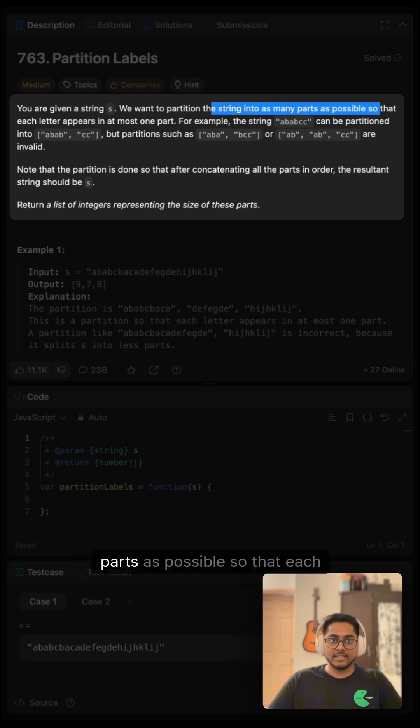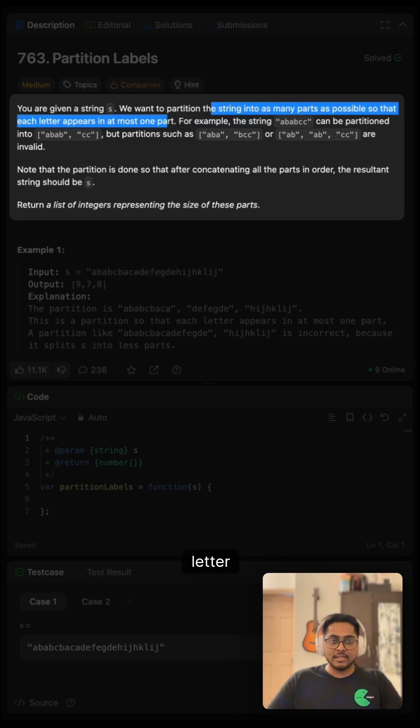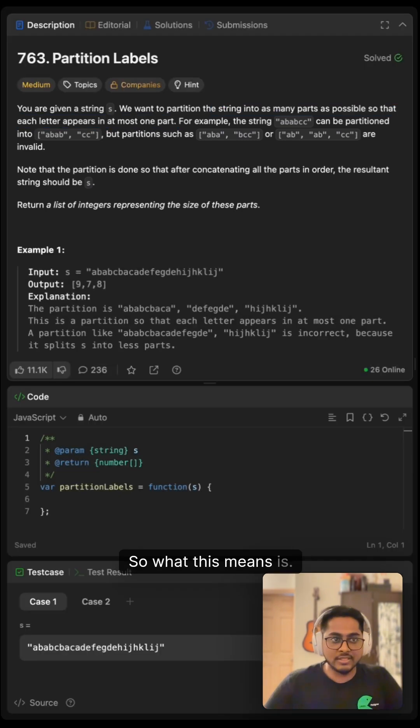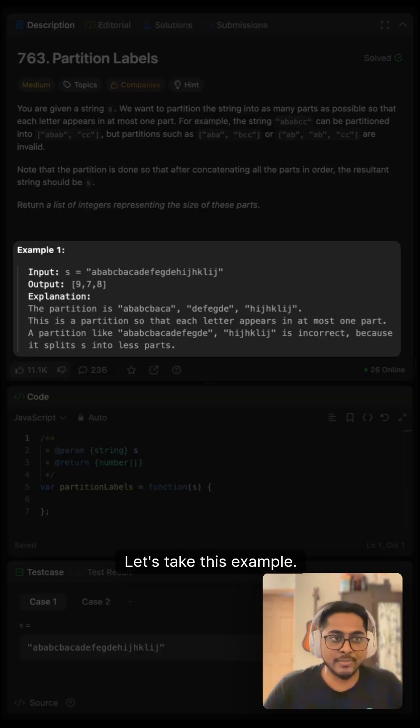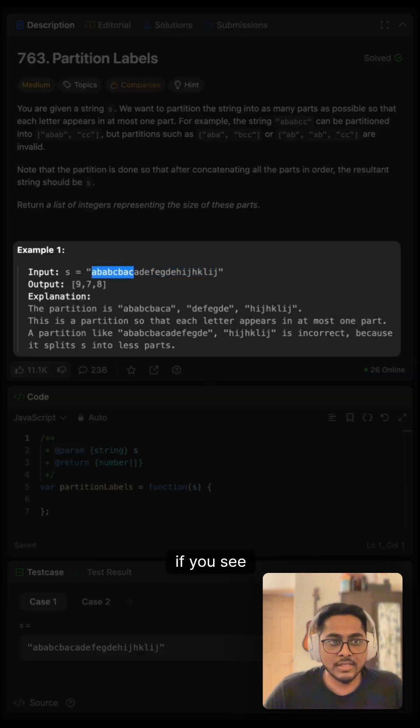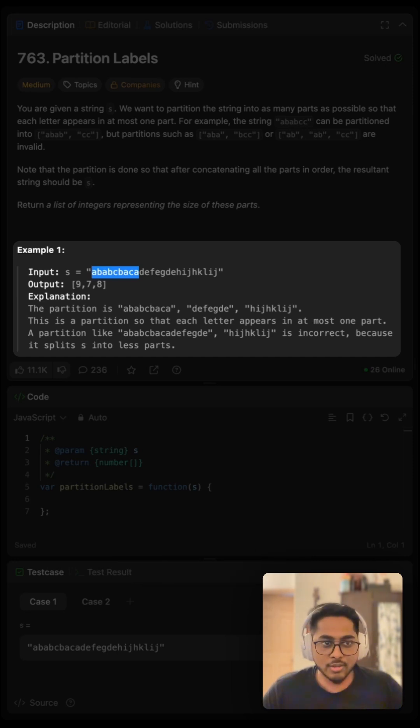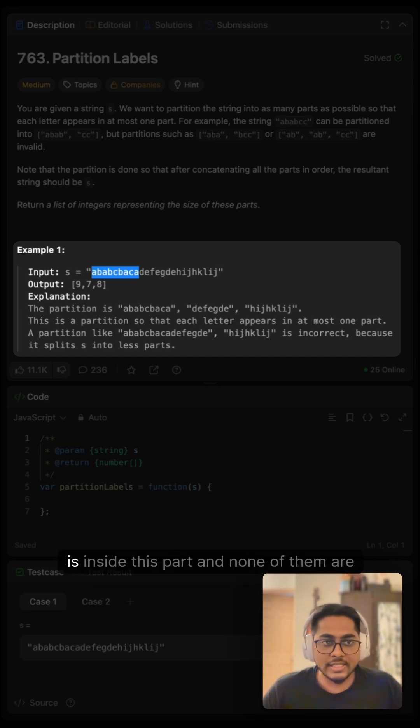many parts as possible so that each letter appears in at most one part. What this means is, let's take this example. We are given this string. If you see this part, this is like zero to nine elements. So all of these characters are inside this part and none